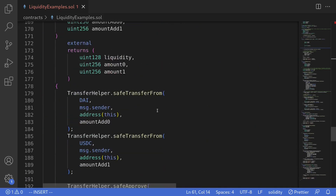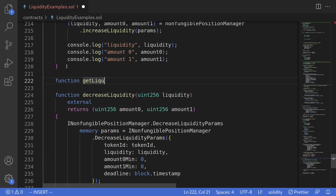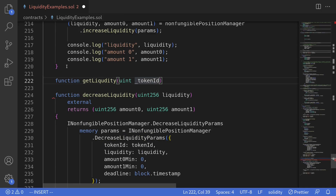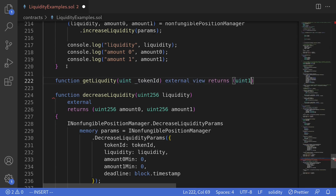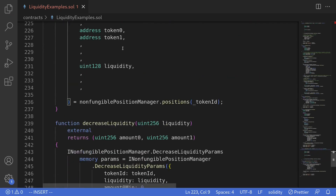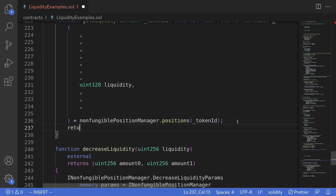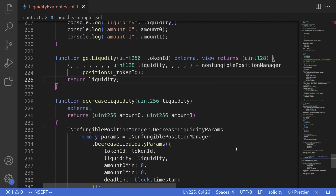We'll create a new function called getLiquidity. For the input, we'll pass in tokenId as uint, since we already have a state variable as well. This will be external view returns uint128. We're returning uint128 because liquidity is represented as uint128. We'll paste the copied code, remove the address and token1 fields we don't need, keep only liquidity, and then return liquidity. That completes the function getLiquidity.